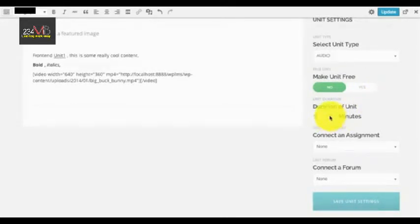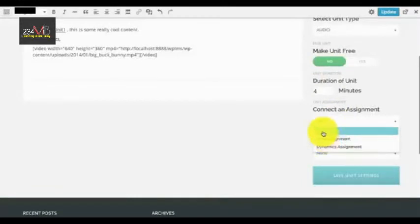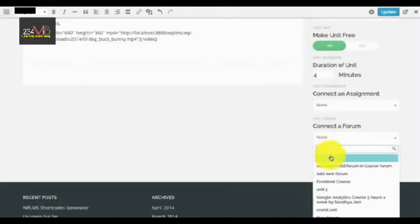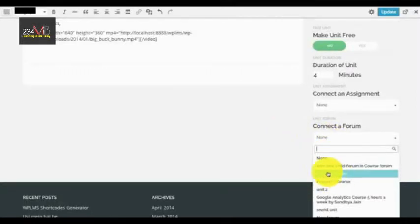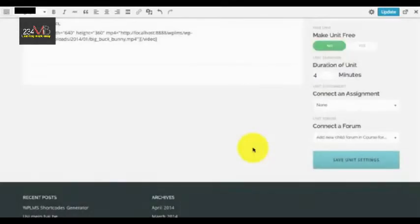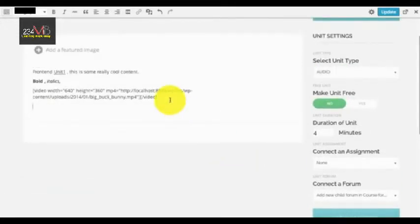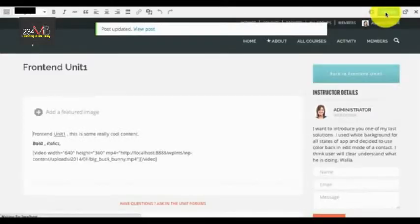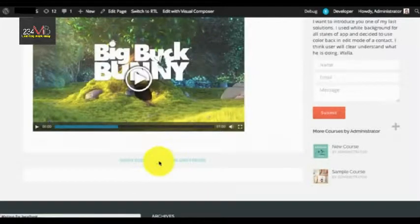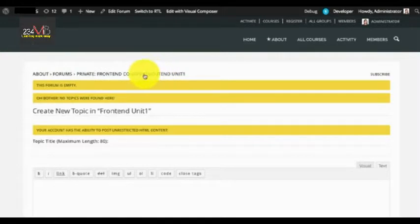Next are the unit settings: select the unit type, decide whether to make the unit free or not, and set the unit duration. Note that new assignment functionality is not yet present and will be added in later updates. For the forum you can connect a new public forum, or if you want to create a child forum within the course forum, select the child forum option. Once unit settings are saved, update the unit and click View Post to see the live view.